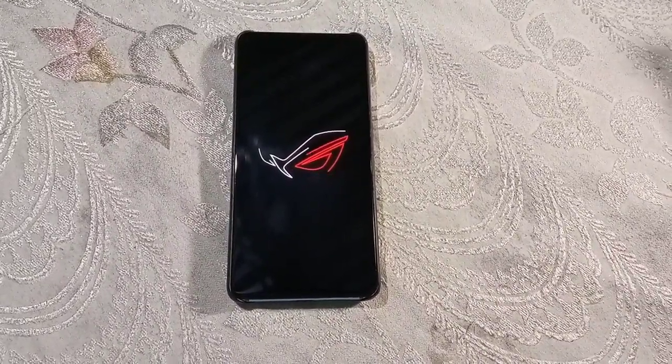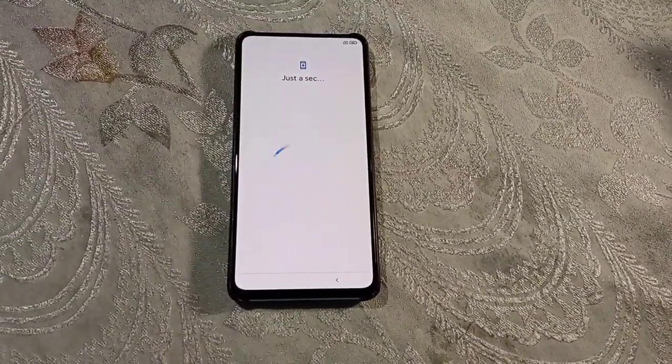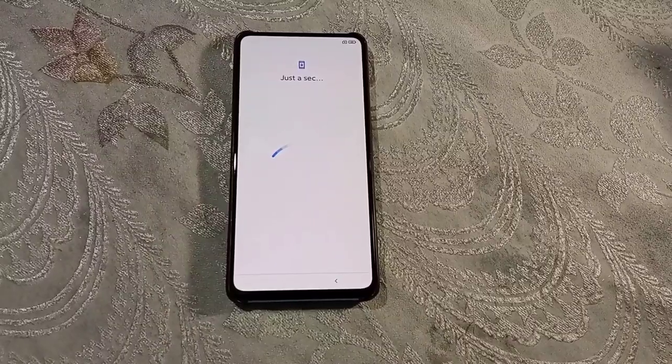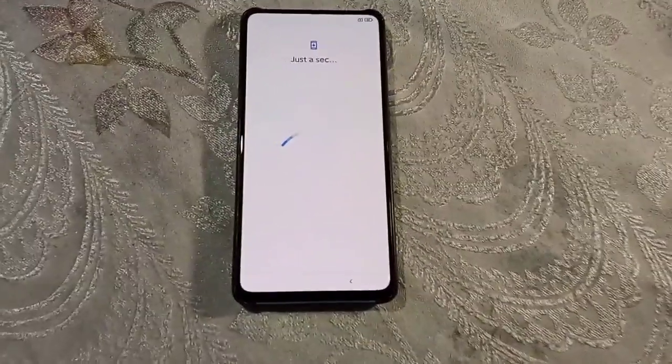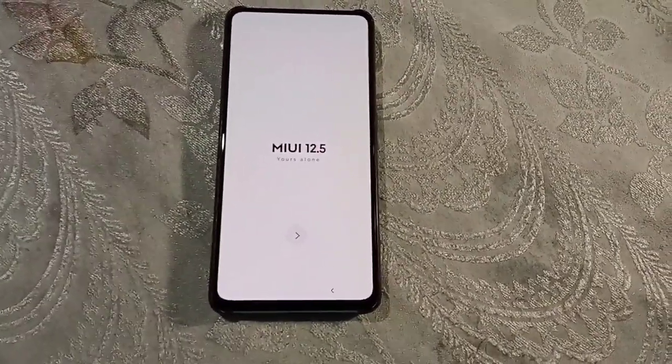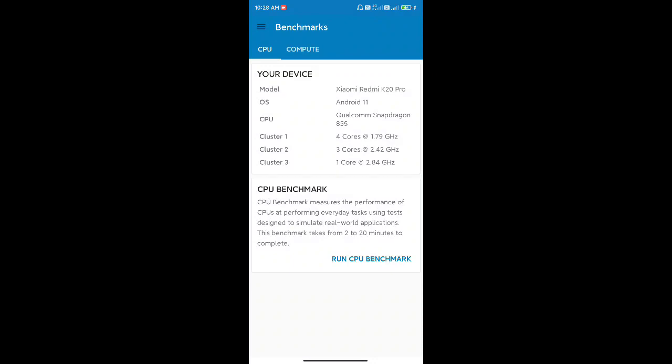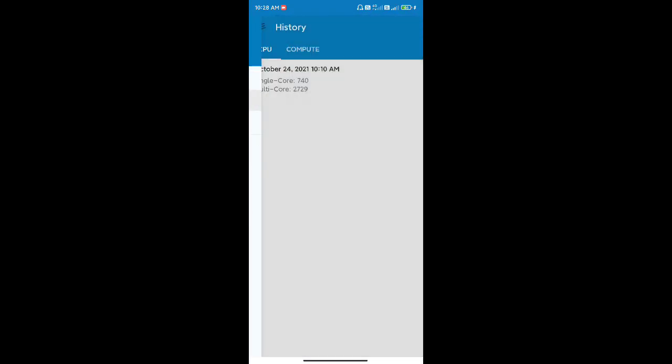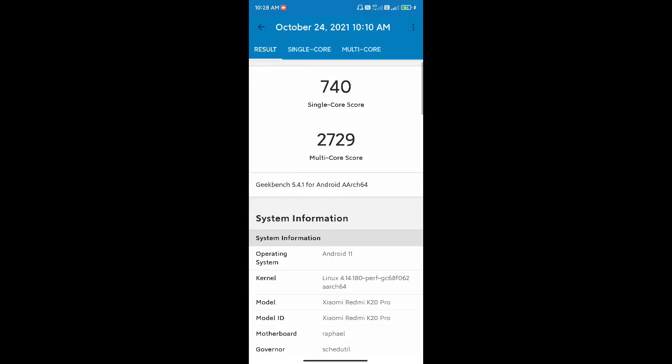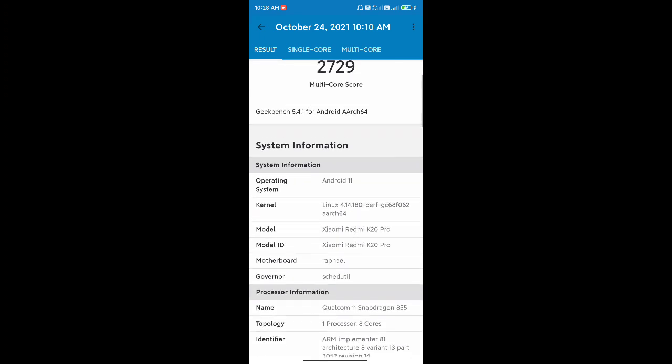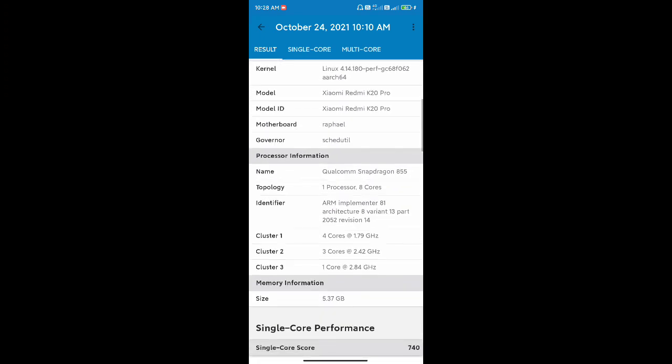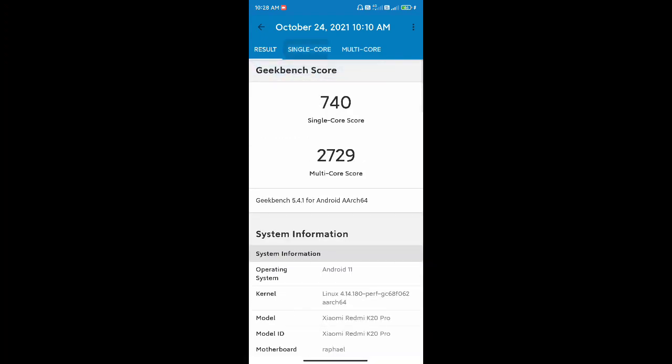Hi, this is Rexel and welcome to another video. This is Avix ROG MIUI 12.5 stable build for Redmi K20 Pro. If we talk about the performance and Geekbench score of this ROM, the multi-core score is 2729 and the single core score is 740, which is very impressive. This is with the stock kernel.